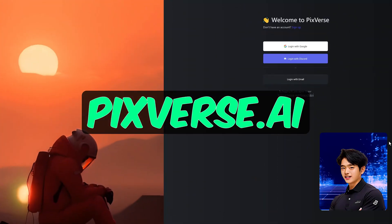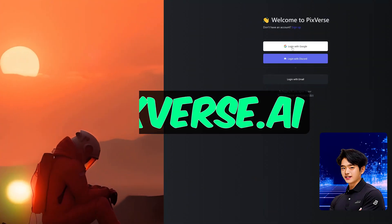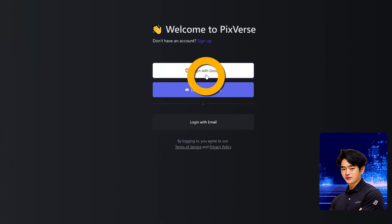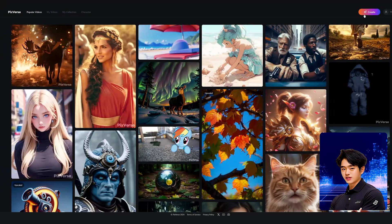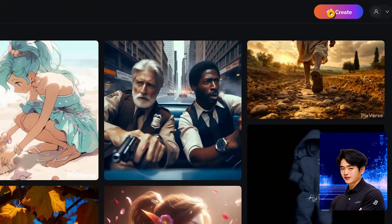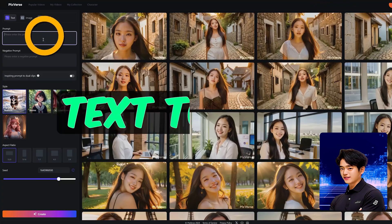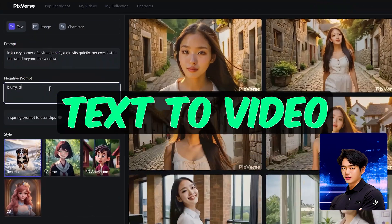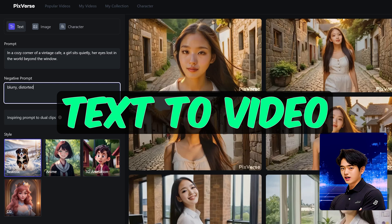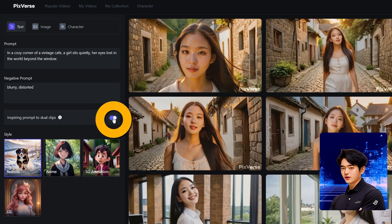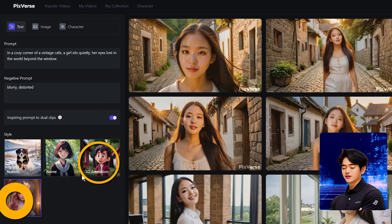Go to Pixverse.ai and log in with your email. Once you're in, you want to click Create. You have your text-to-video option where you can type in your prompt and choose from four different styles you want to generate.